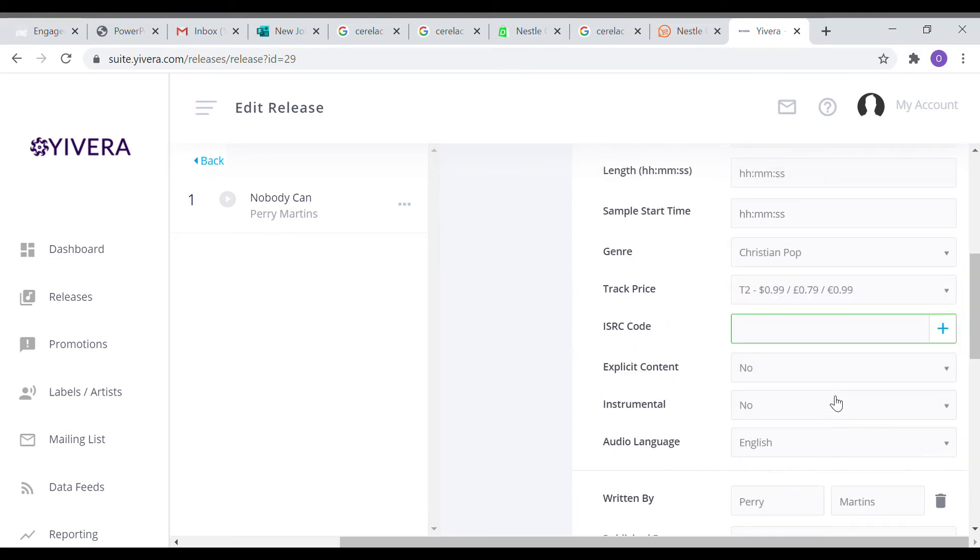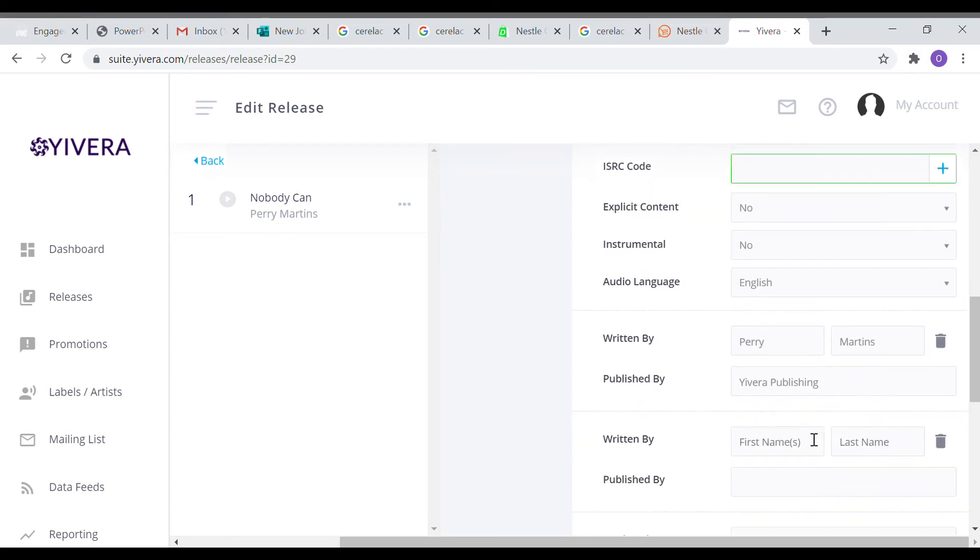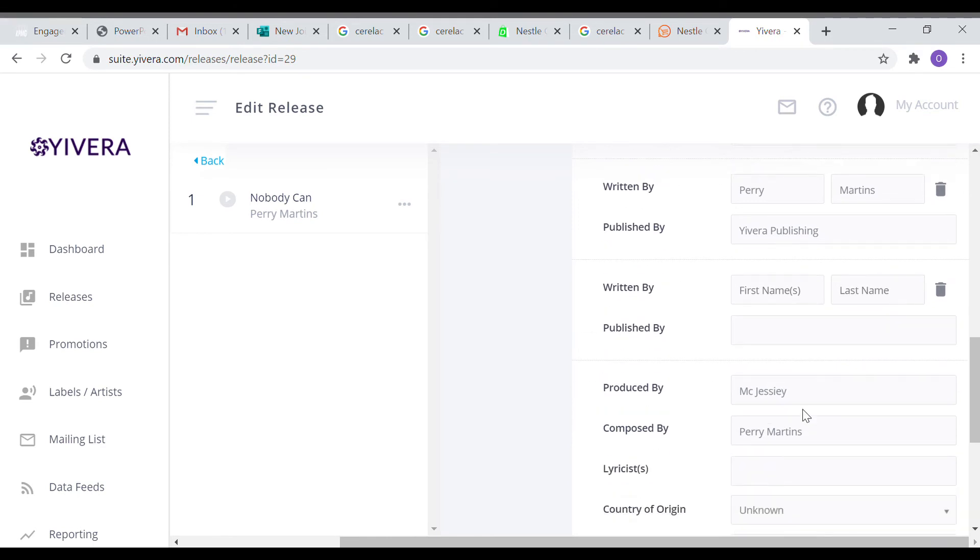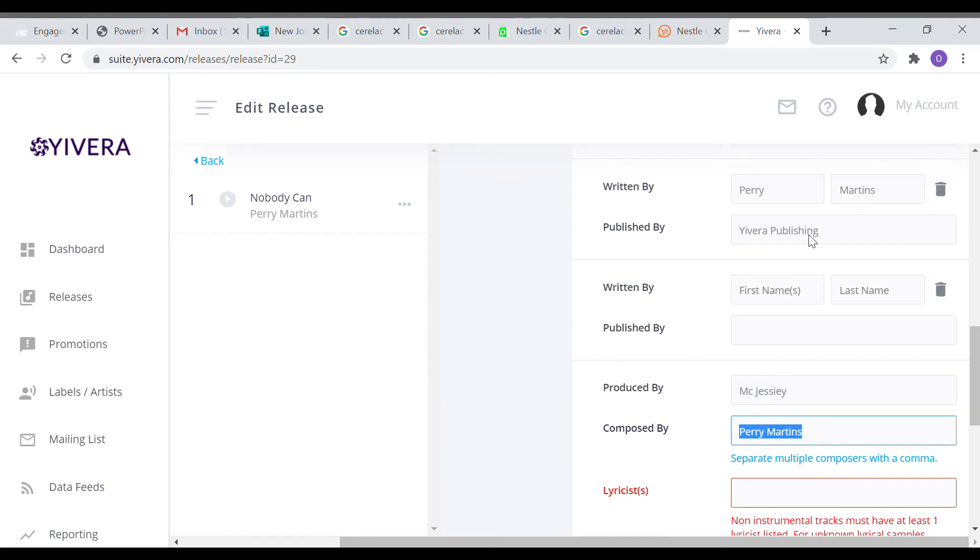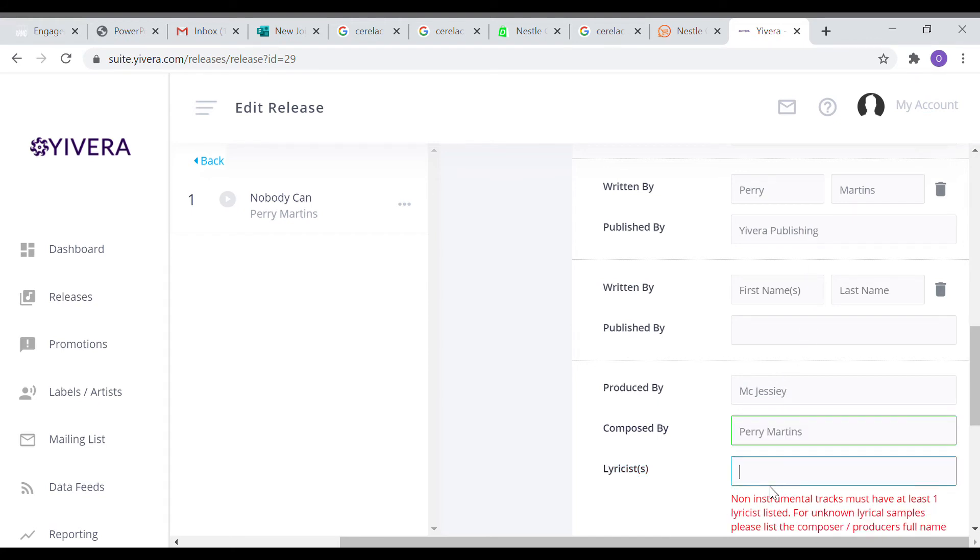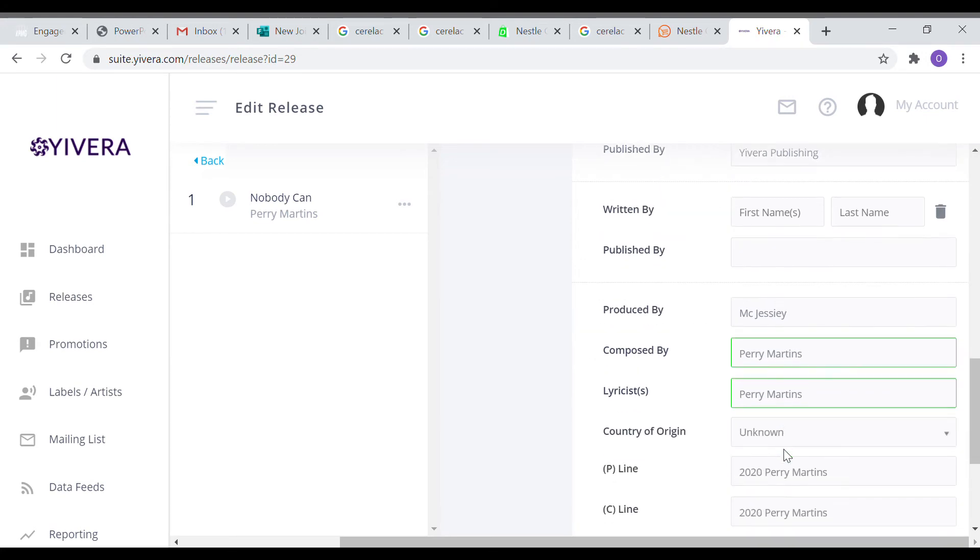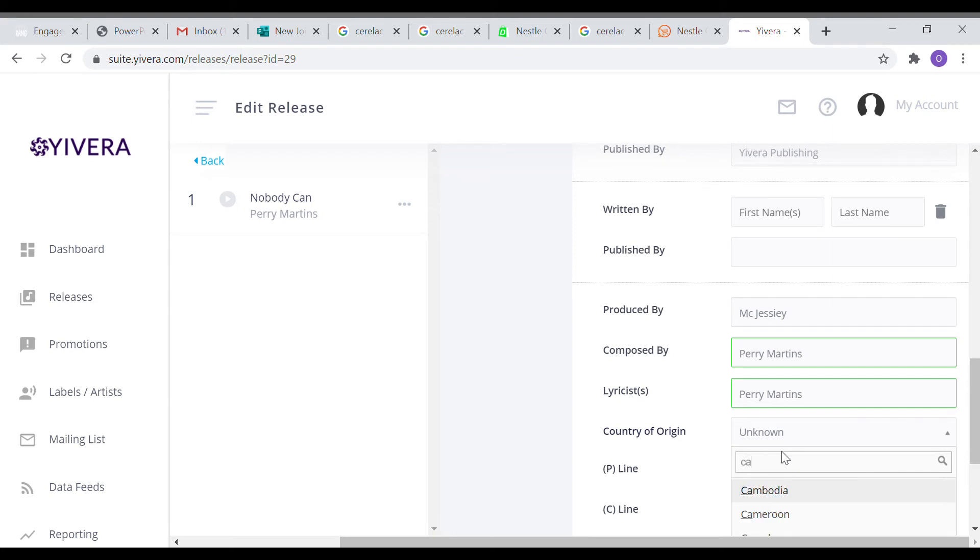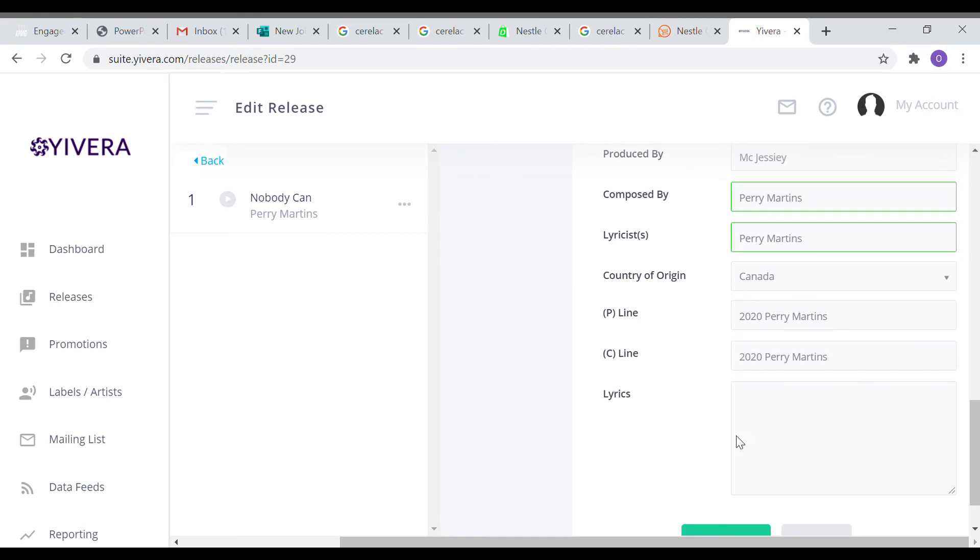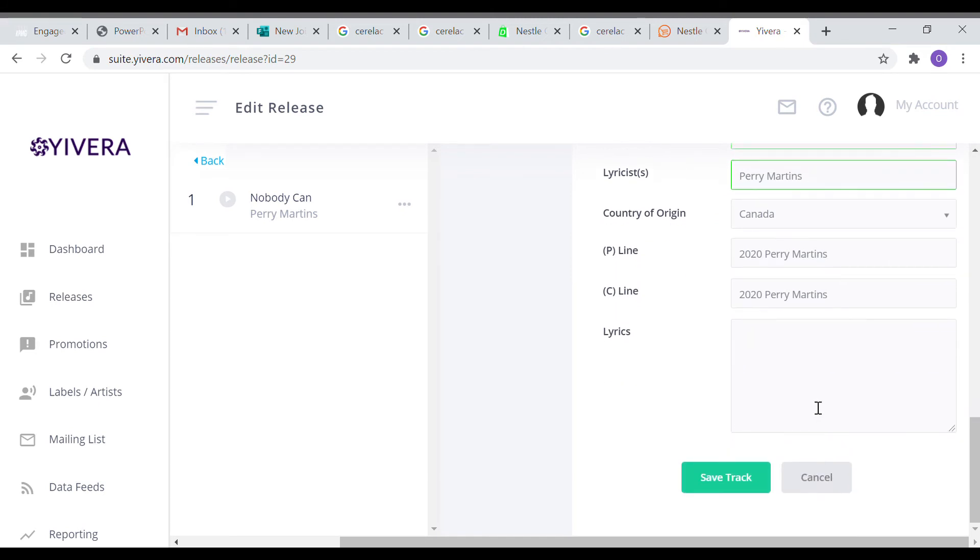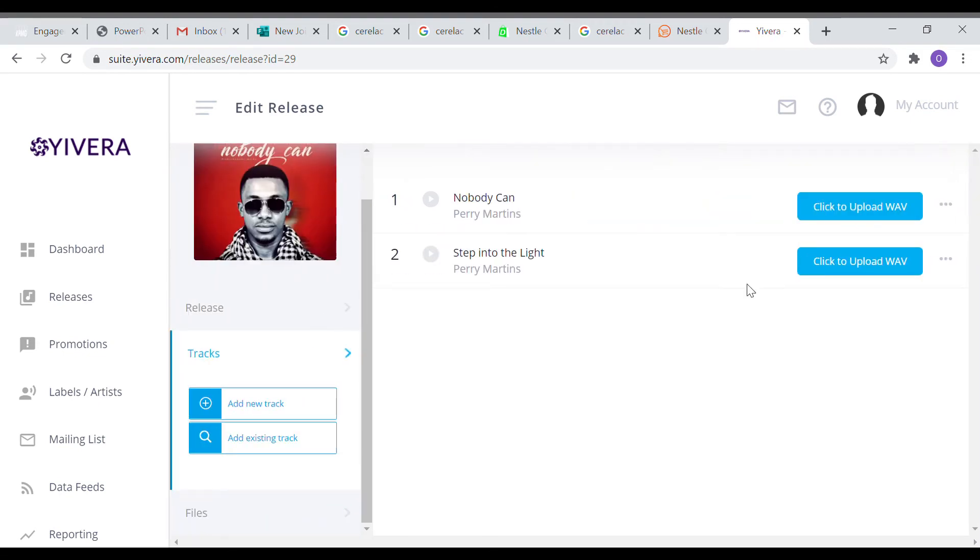Fill in the publisher, fill in as much of the information as possible. Always put the name of the lyricist or the person that wrote the song. This is very important. You cannot submit a release if you don't put that. After that, select country. You can choose anywhere: Canada, Nigeria, the United States, Cambodia, anything. Then after that, put your P-line and your C-line. Then create your release.